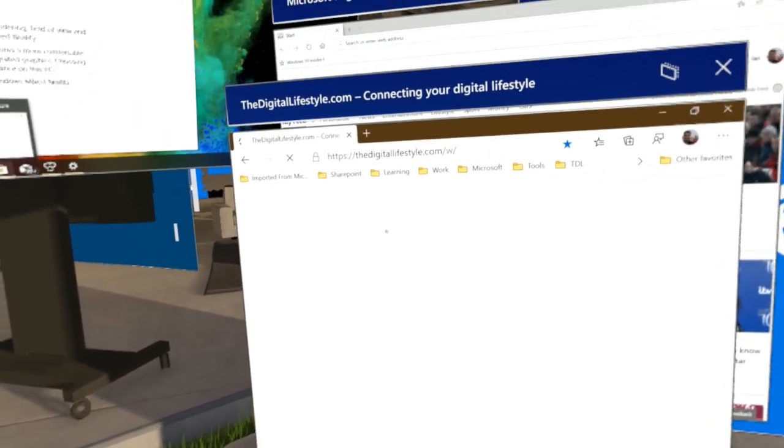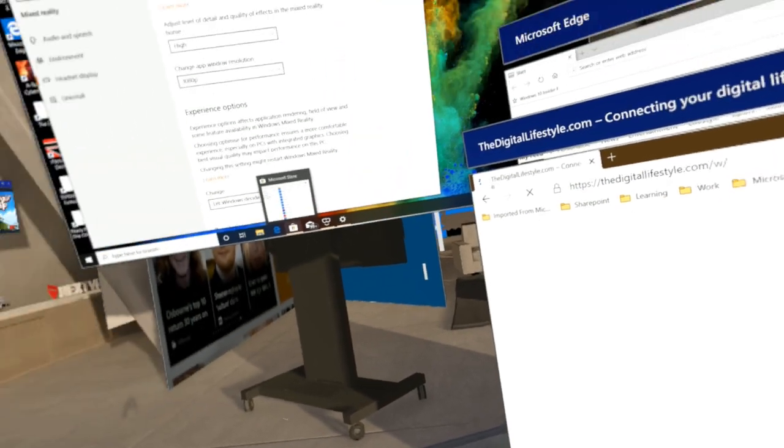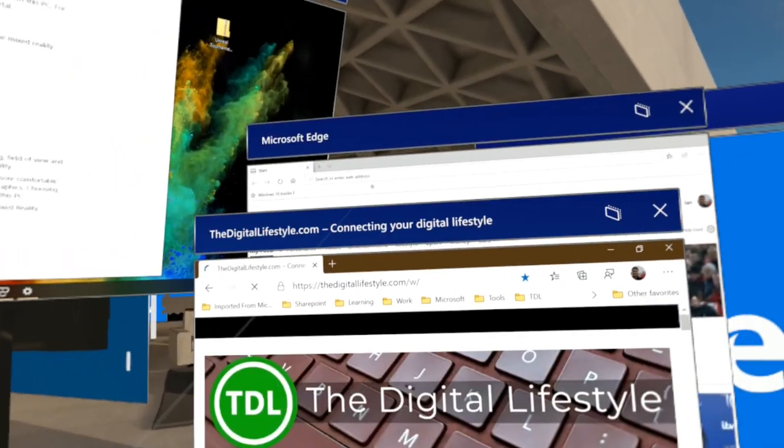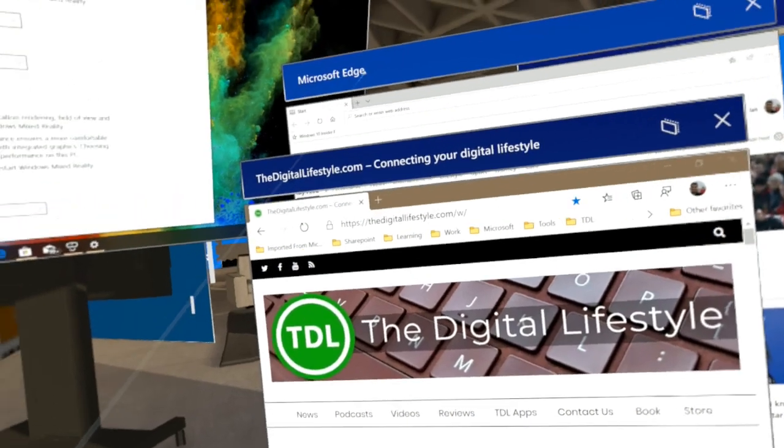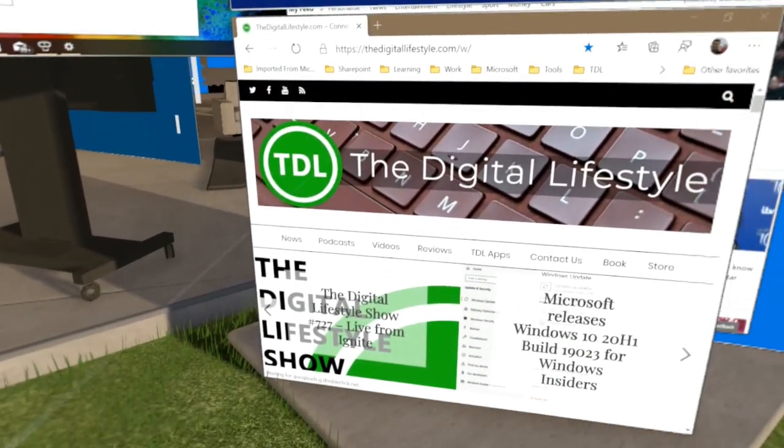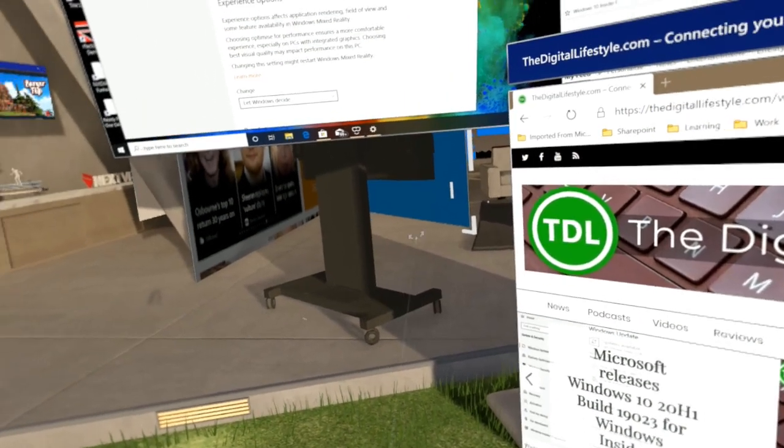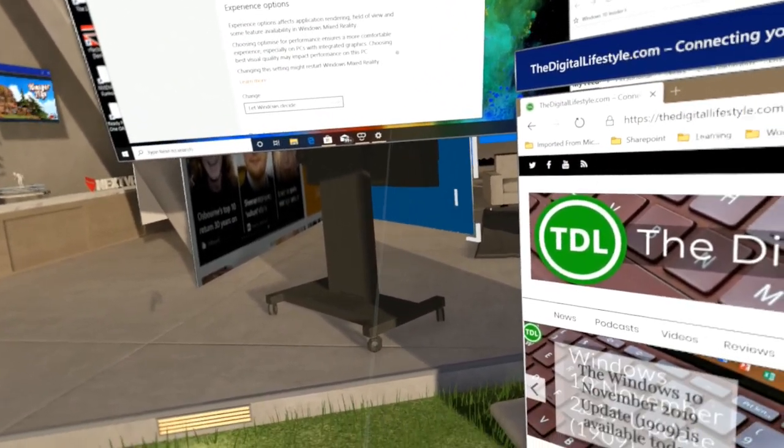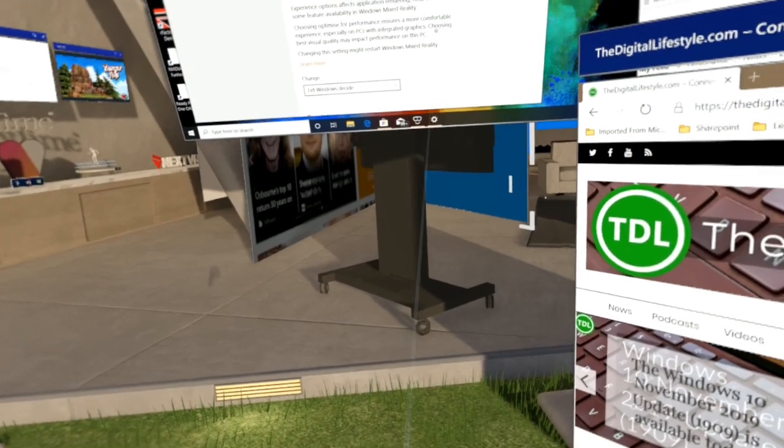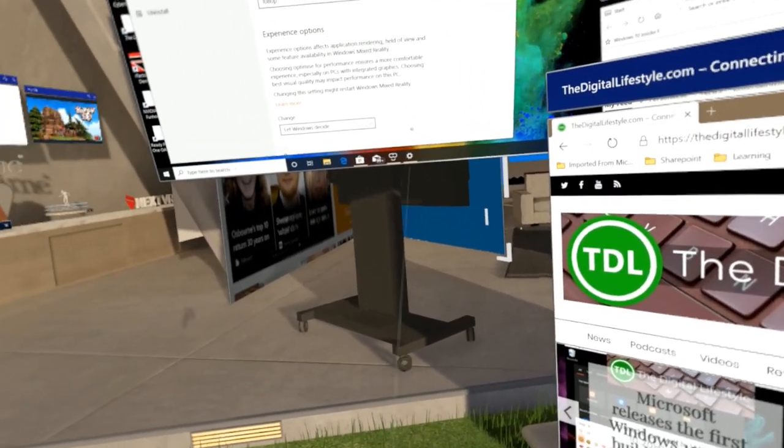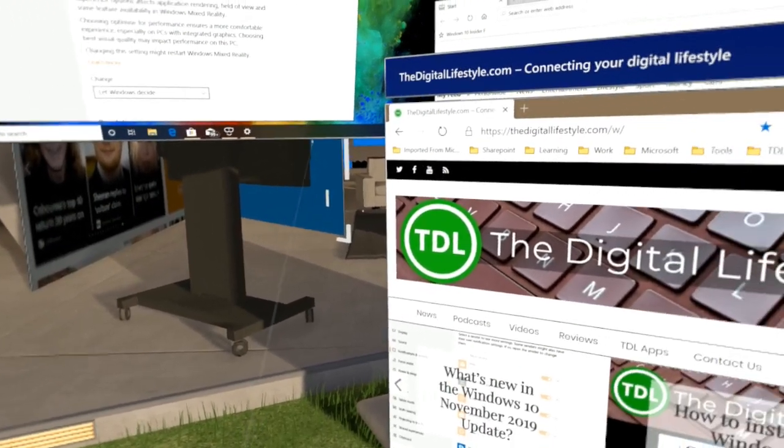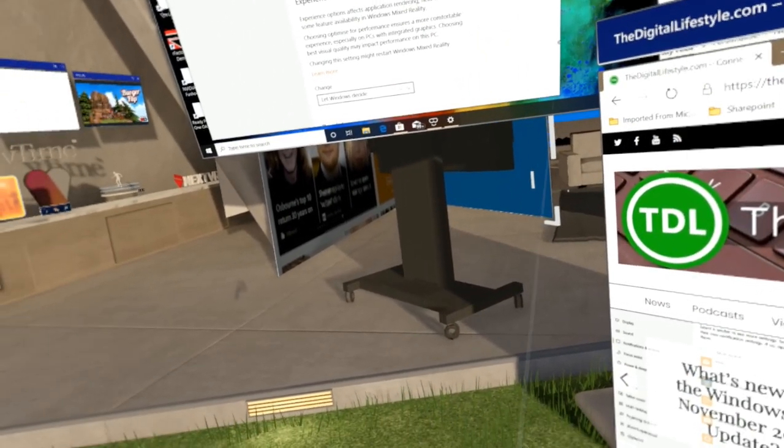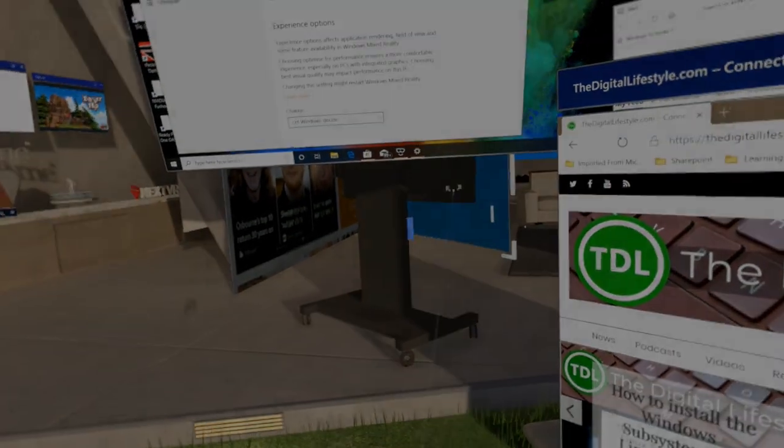So those are the changes in 20H1 for Windows Mixed Reality. Improved settings, new on-screen keyboard and improved integration with the new Microsoft Edge browser. The 20H1 update to Windows 10 will be shipping in April 2020 and it will go through Windows update. It's currently available for Windows insiders on the slow ring which is what I'm using on this. Thanks for watching this video. You can see more on our YouTube channel or thedigitallifestyle.com